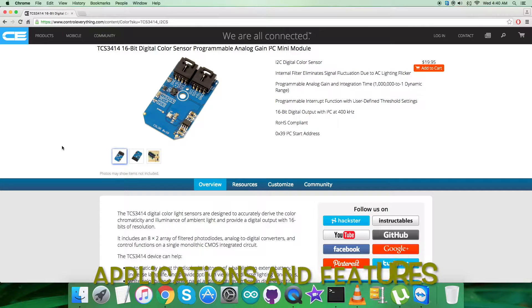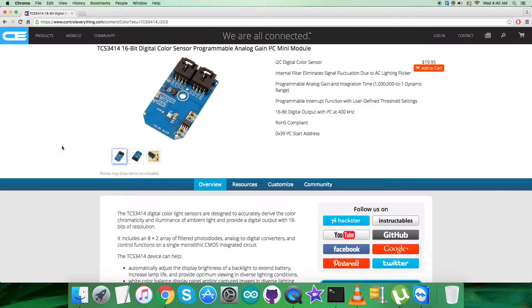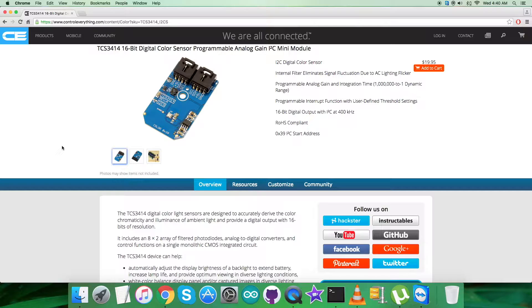The TCS3414 digital color light sensor is designed to accurately derive color chromaticity and illuminance of ambient light and provide digital output with 16-bit resolution. The device includes an 8x2 array of filtered photodiodes, analog-to-digital converters, and control functions on a single monolithic CMOS integrated circuit.